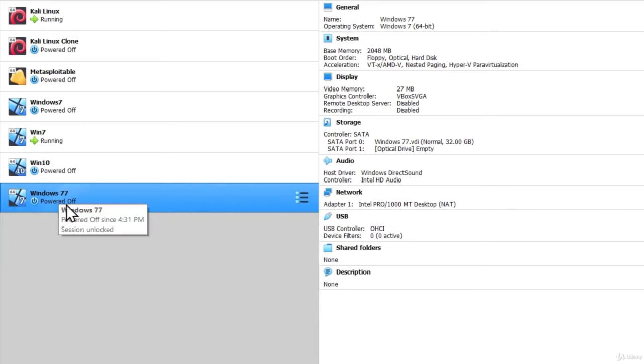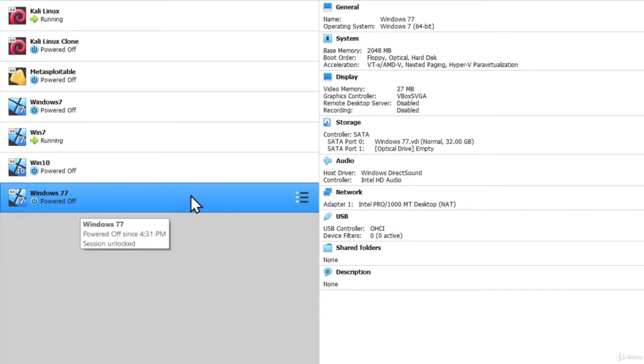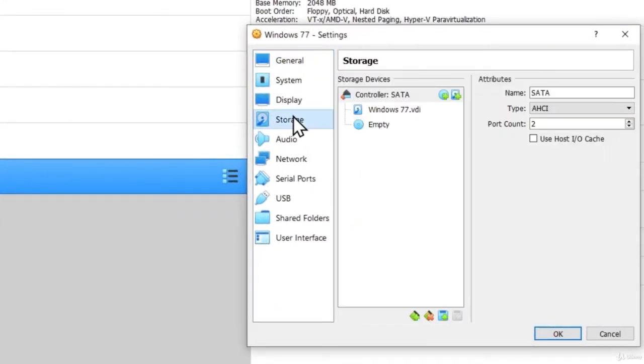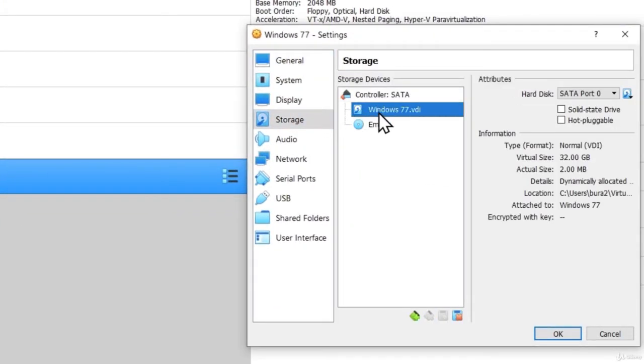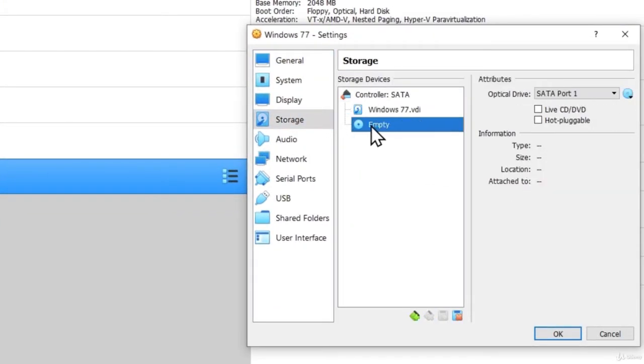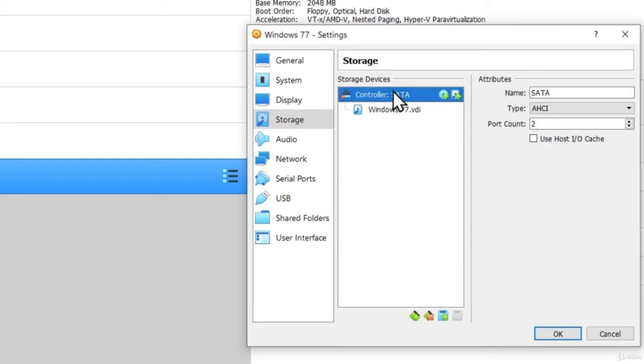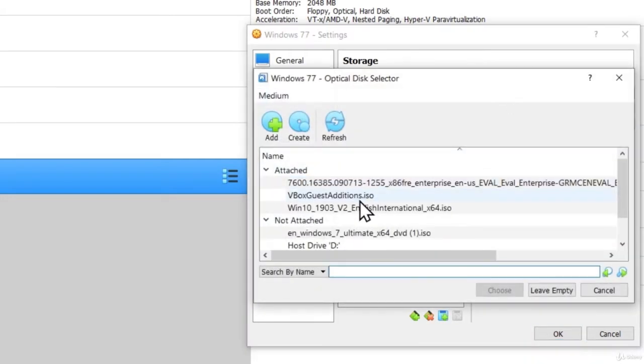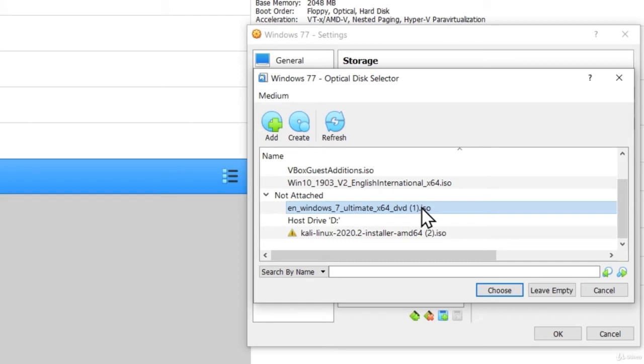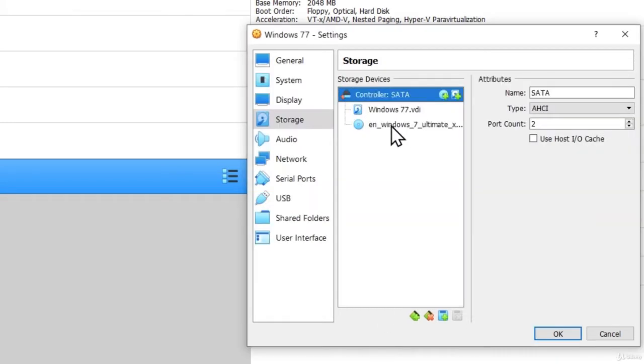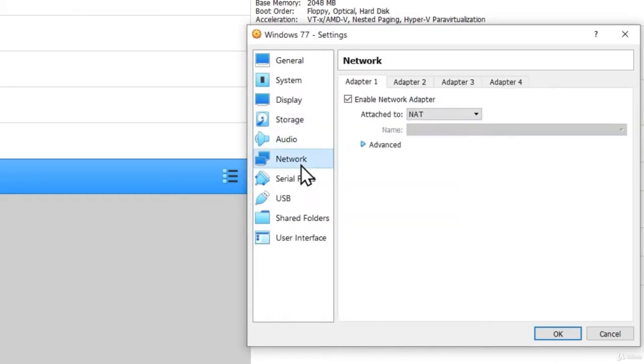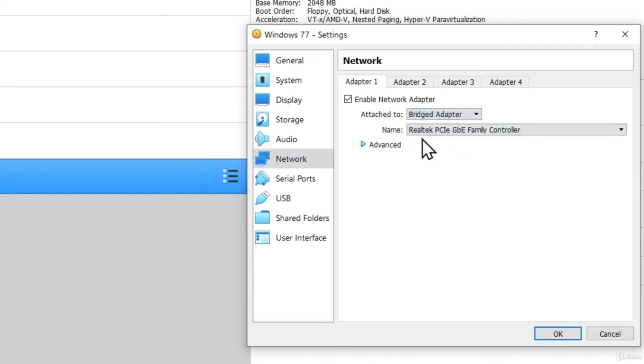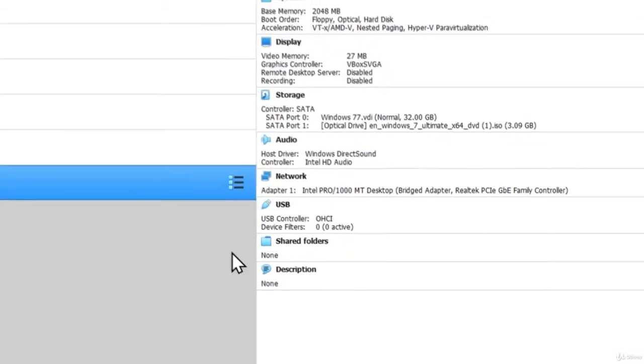Once you do all of that, there are just a few more settings that you need to set up. So just go right here onto the settings. And in the storage, you want to delete this empty right here. And under the controller, you want to add the Windows ISO file. So in my case, here is mine, Windows 7 Ultimate x64.iso. I would choose that one. And then I would proceed to the network settings and change from the NAT to the bridged adapter. Select your adapter right here and click on OK.